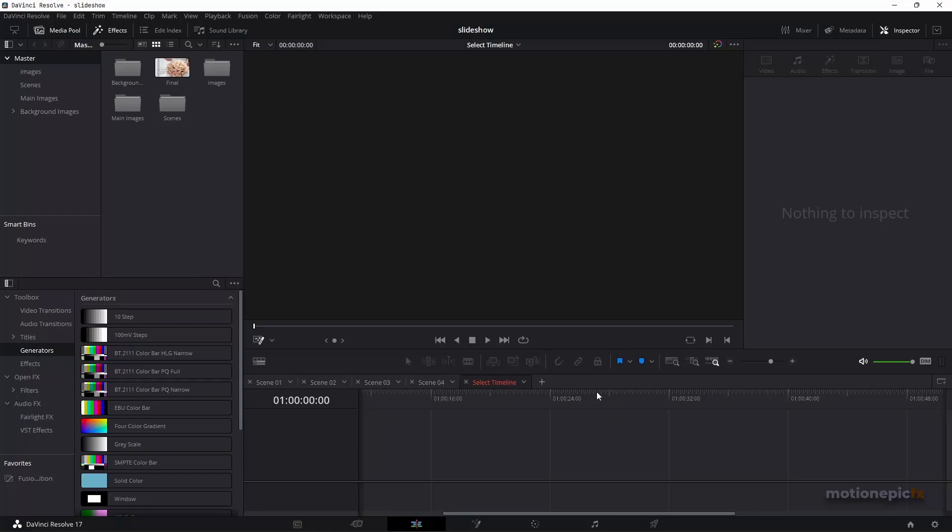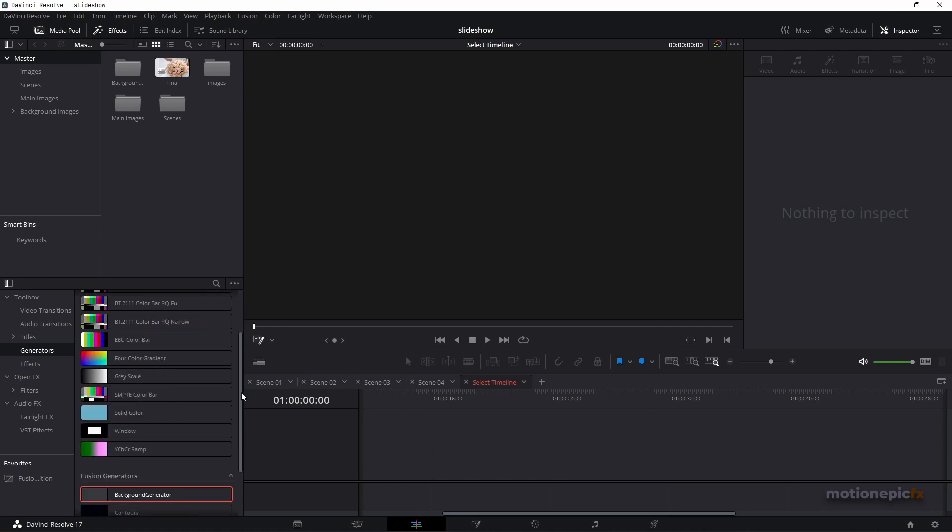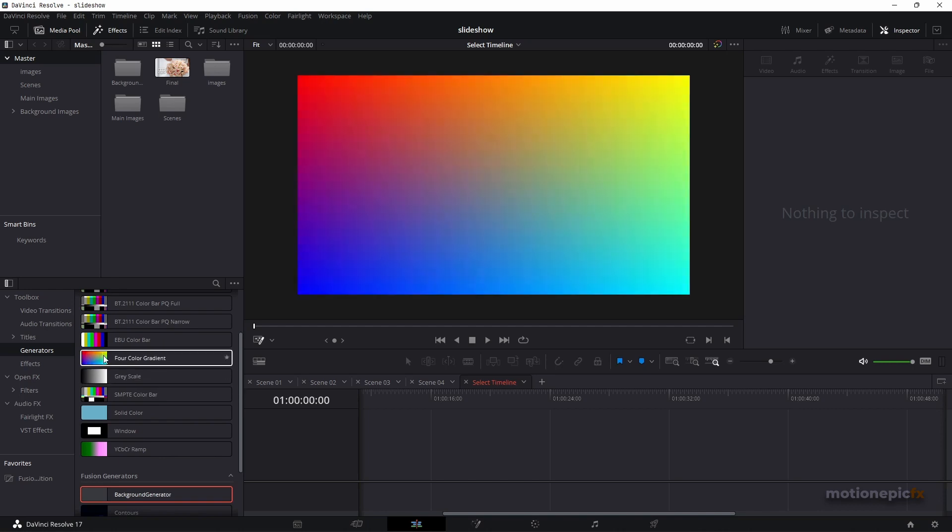We are pretty much limited when we are editing in the Edit page. I was trying to use a color gradient background inside the Edit page. We do have some options such as the four color gradient option.